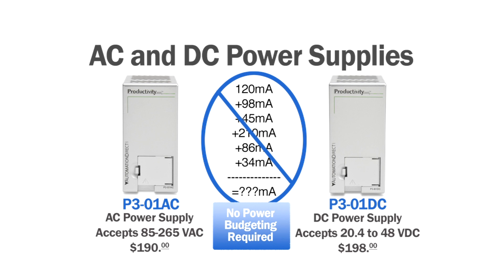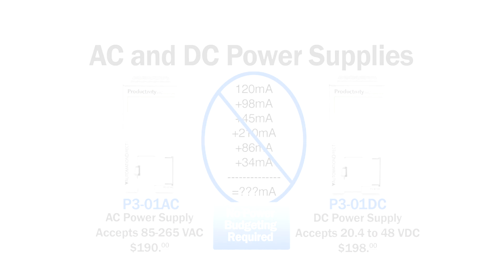You can select any combination of I/O modules for each Productivity 3000 rack without worrying about the size of the power supply.